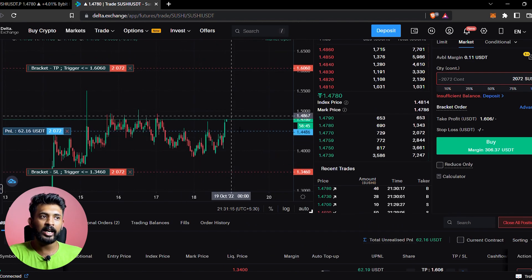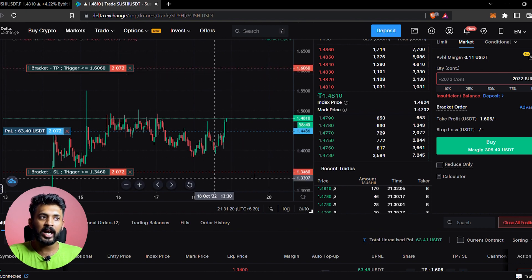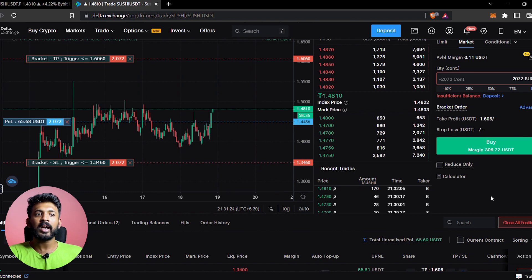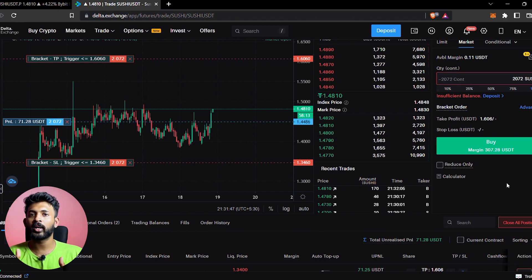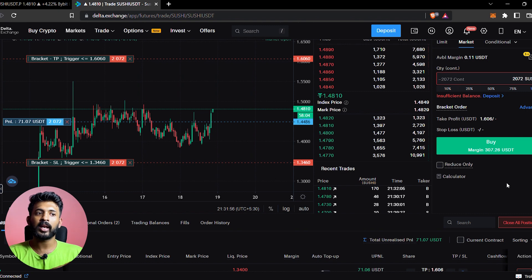The green line will be the entry price and the red line will be the stop loss. Now we will see a futures trade in this video on Delta Exchange. I am going to look at the chart on the one-hour time frame, not the lower time frame. I will enter the futures exchange and set the stop loss. We are doing a few videos on price action trading.